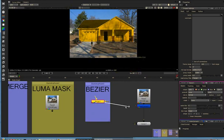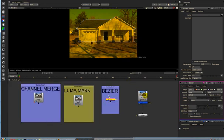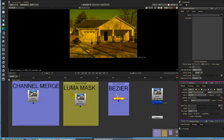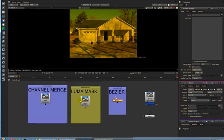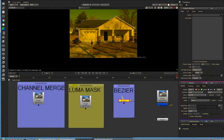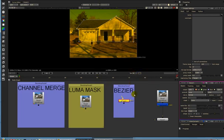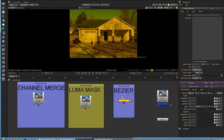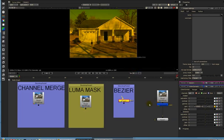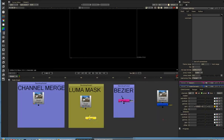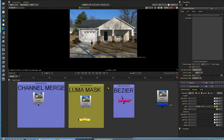So that leads us to the next mask, which would be a Luma mask. Now I'm going to just shut this Bezier off for confusion purposes. So now we still have our image, it's all black, and we want to use a Luma mask. I'm going to borrow this viewer.